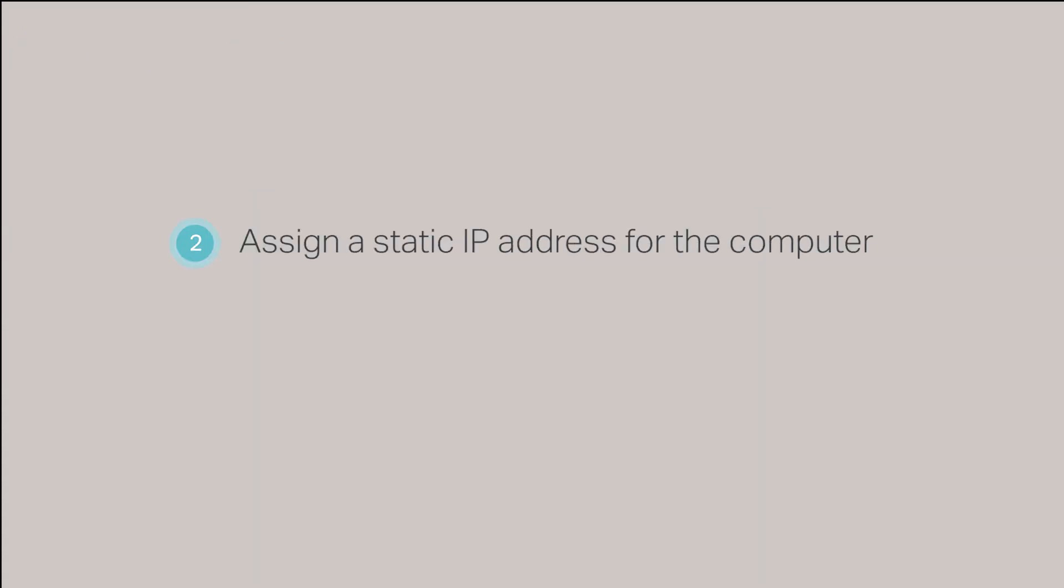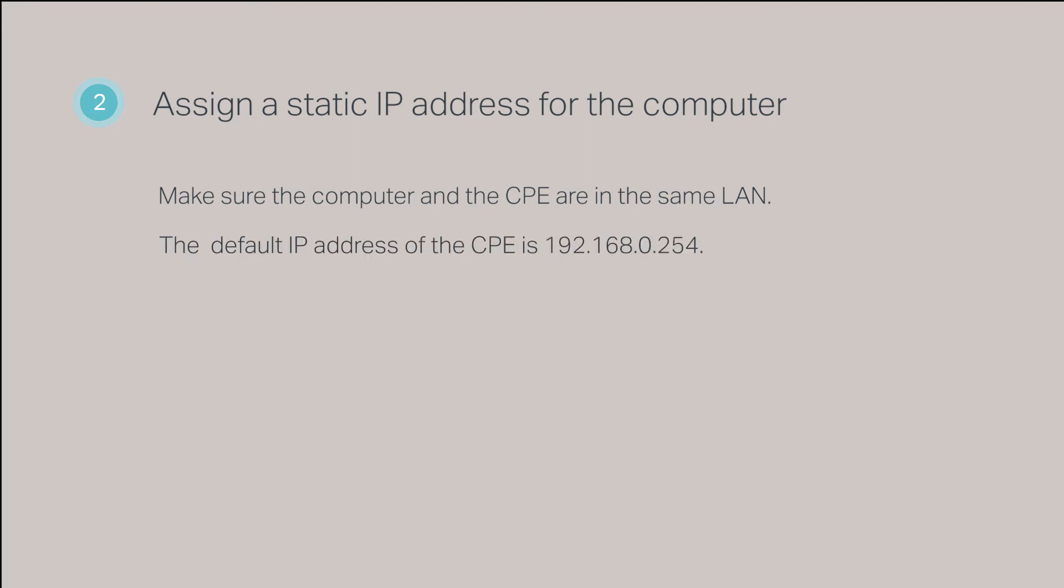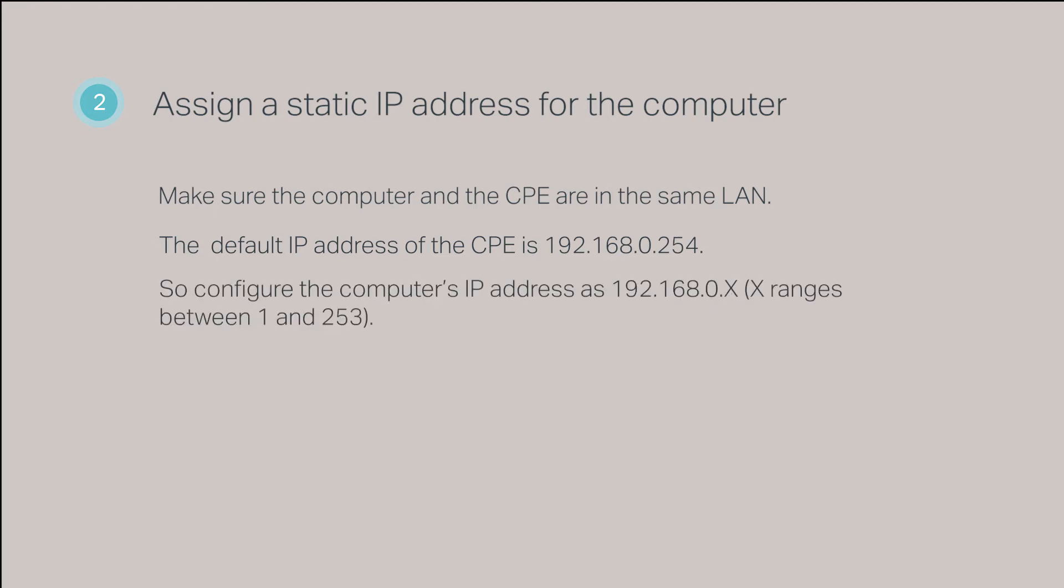Step 2, assign a static IP address to the computer. To configure the computer to talk to the CPE, you will need to make sure that the computer and the CPE are on the same LAN. The default IP address of the CPE is 192.168.0.254, so you will need to assign a static IP address below that. Static IP addresses in the range of 192.168.0.1 through 192.168.0.253 will be acceptable.